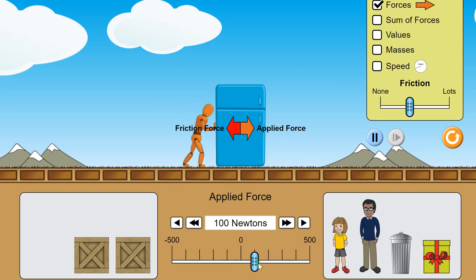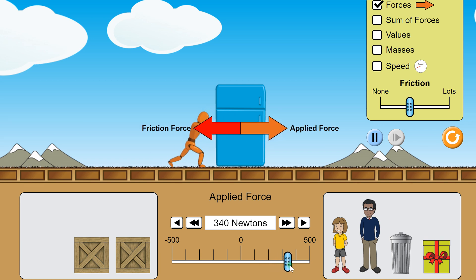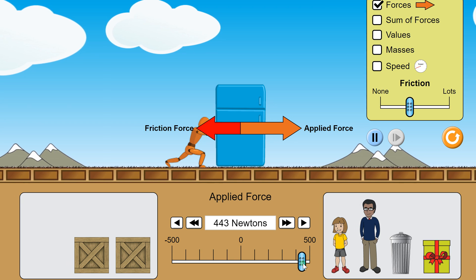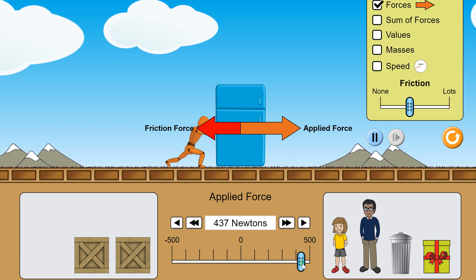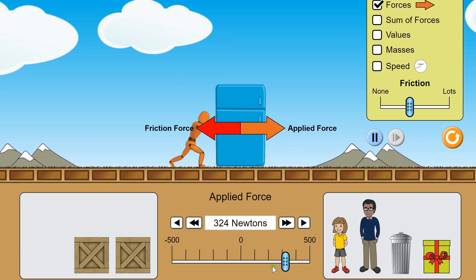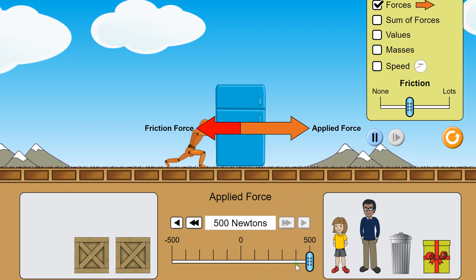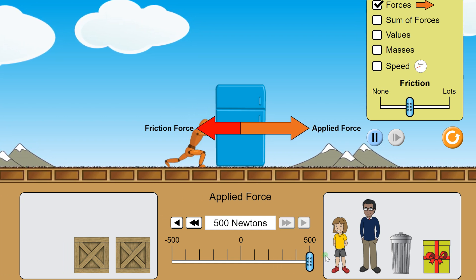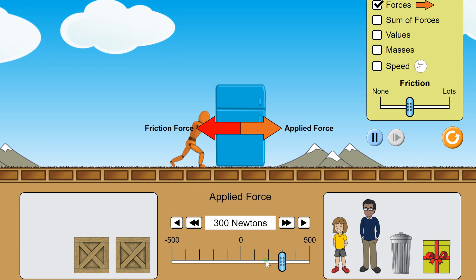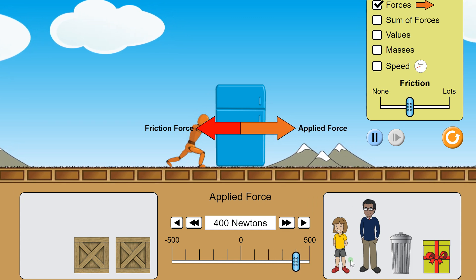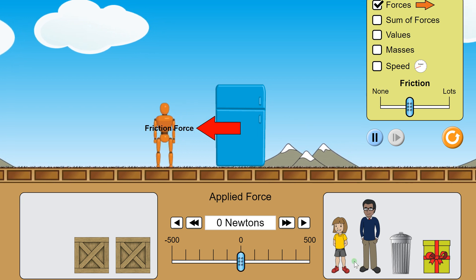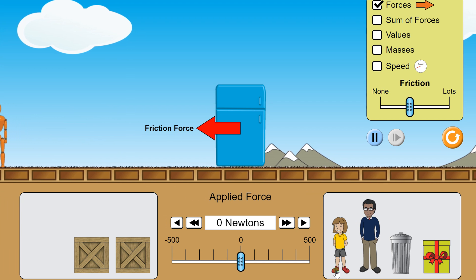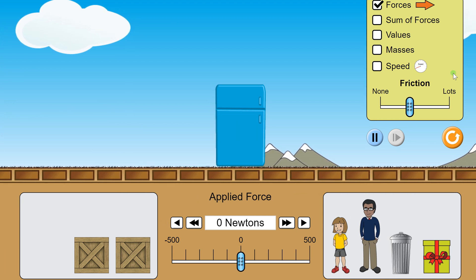Back to the animation: you apply force, the friction force increases and cancels the applied force until the object starts to move and decreases just slightly. Now the friction force is a constant value — it doesn't change. When the object is sliding or moving, the force of friction is going to be some constant value. It doesn't matter how much or how little force you apply; the friction force stays the same. When you stop pushing, friction will continue to act and bring the object to a stop.